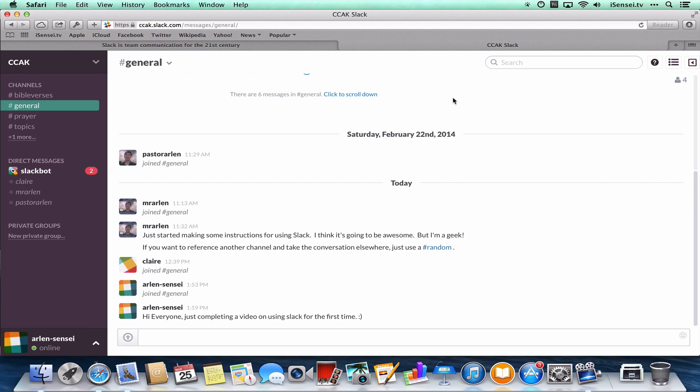So perhaps in another video we can take a look at using mobile apps as well as how the conversation starts to get going and you get some good collaboration. But for now, check out Slack. It's a great way to collaborate and get some conversation going on whatever project you're working on.